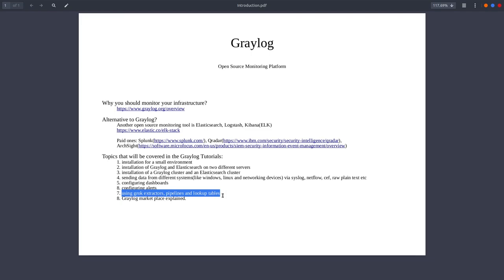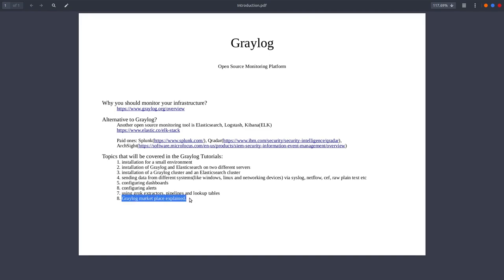And then I'm going to talk to you about the Graylog marketplace. And something which is not written in here, I'm going to talk to you about the community support. Now let's jump into the configuration in the next video for a small environment.